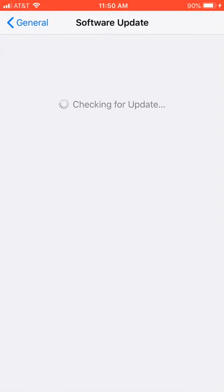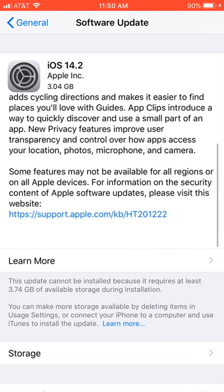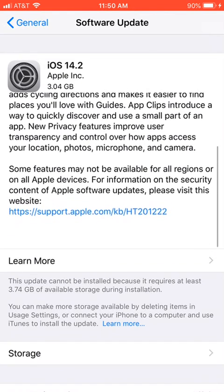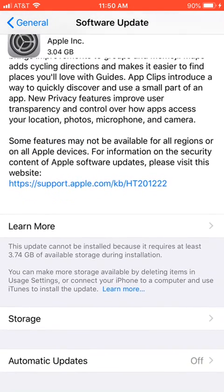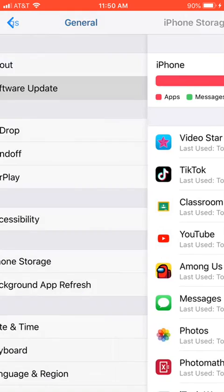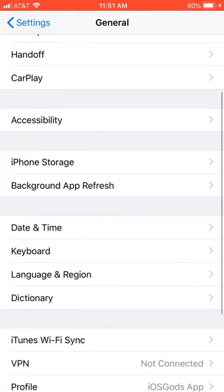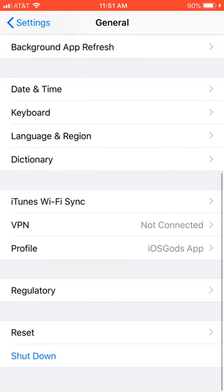I have to update my phone in order to get rid of it. My storage is very bad. In order for me to update my phone, I have to clear out my storage.